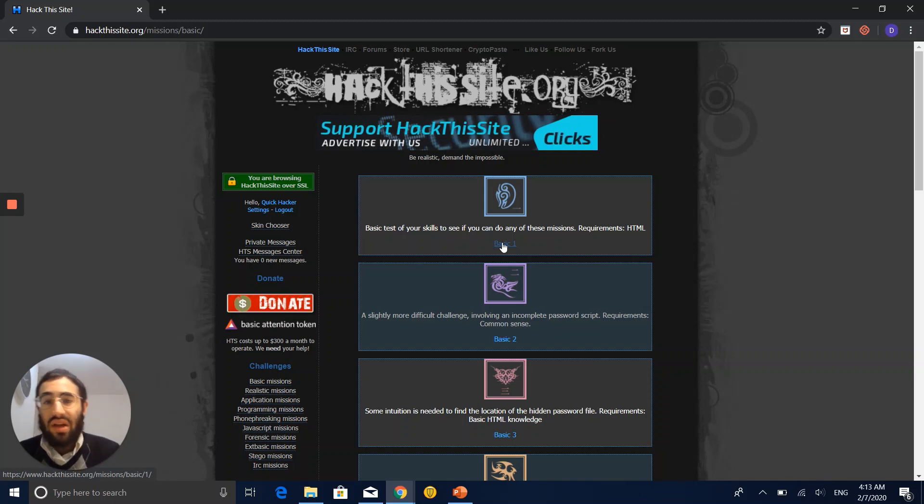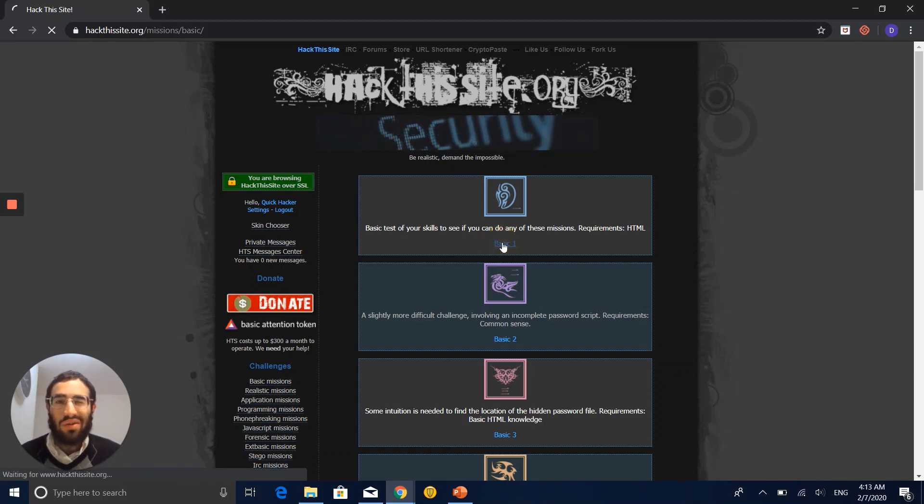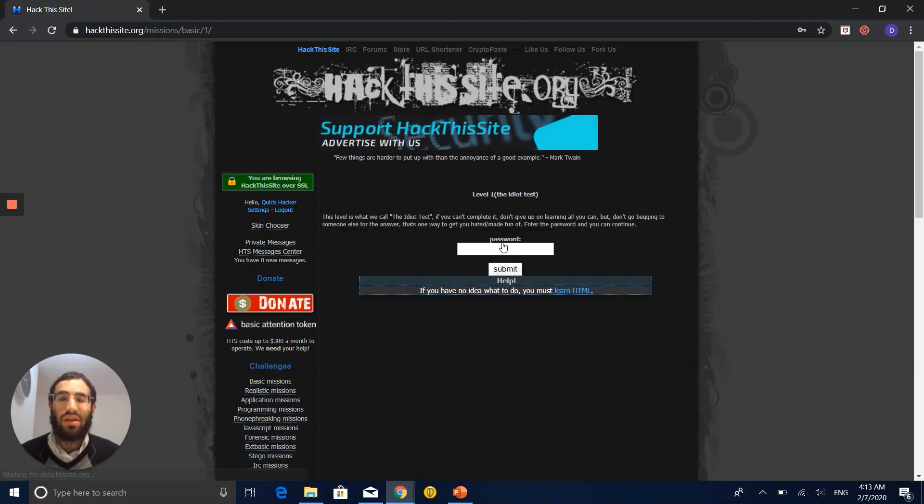Requirements: HTML as I said. So we're going now to view the source code of HTML. Let's see what's the mission.